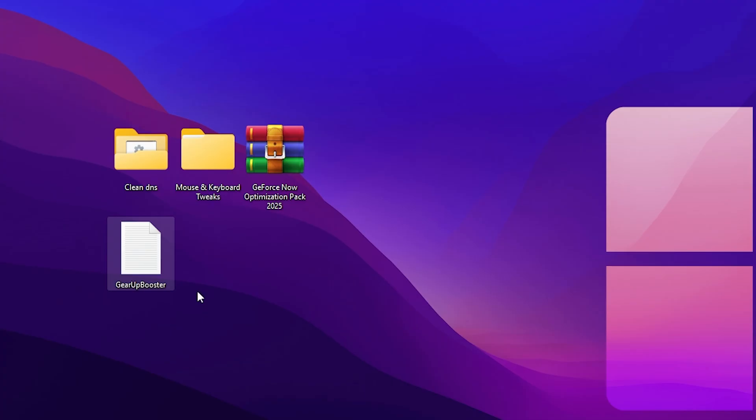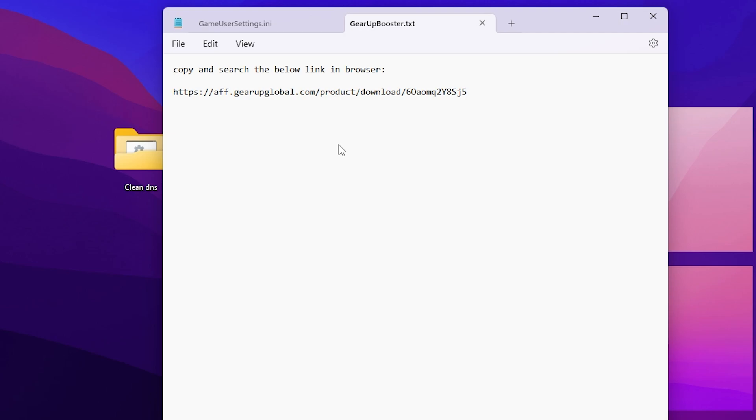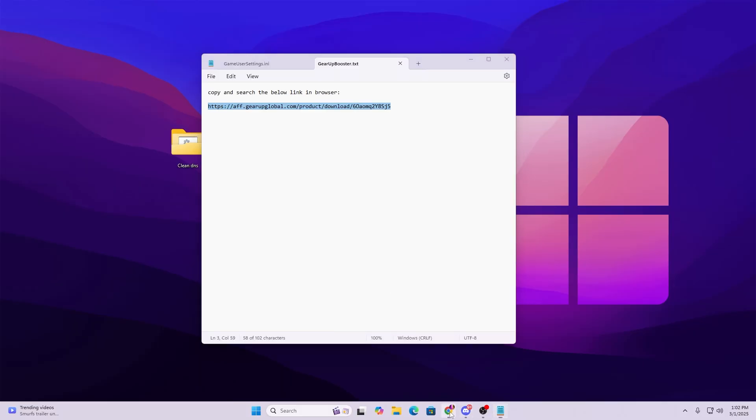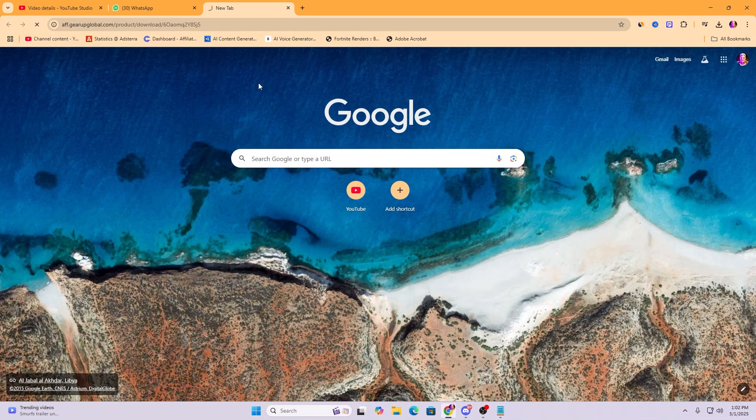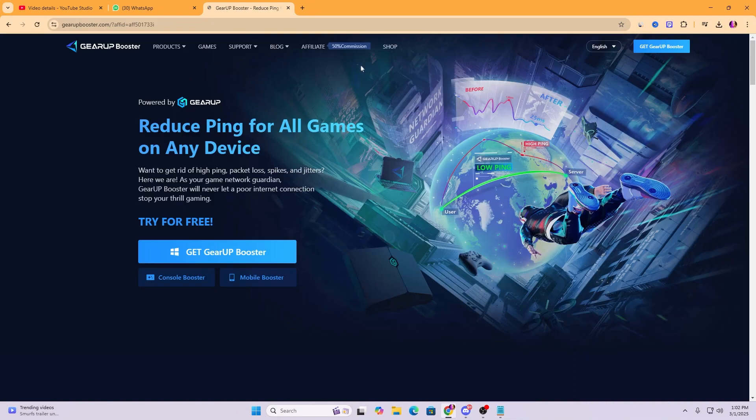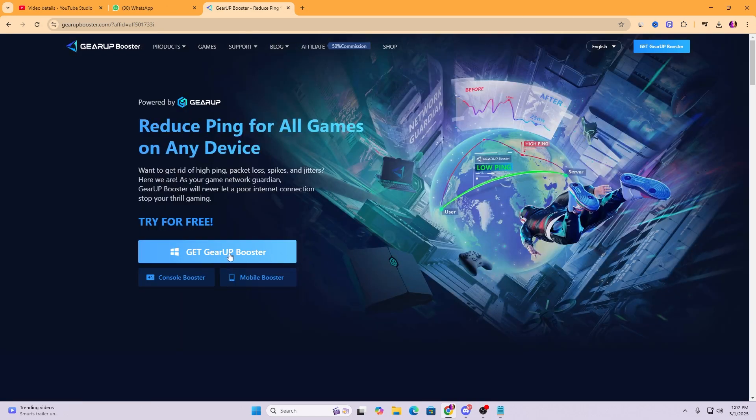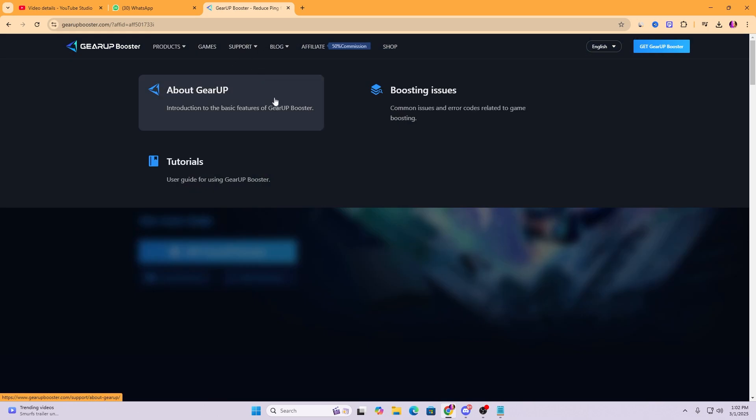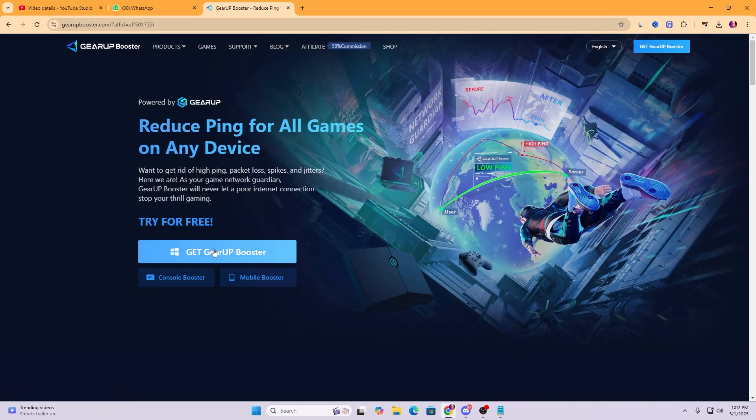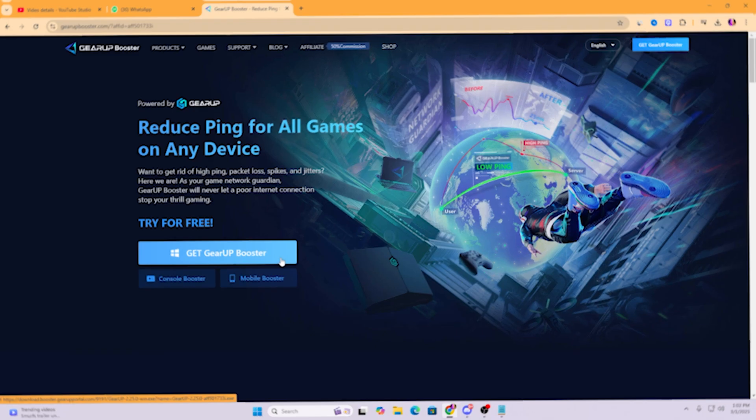At the end here we find this Gear Booster txt file. Open up this txt file and now from here you need to copy this address. Simply copy it, go to your any browser, paste it here and hit Enter. After that, here you will find the official website of Gear Booster. Click onto Get Gear Booster and try it for free. Simply download Gear Booster on your PC from the link I have provided and you can use the Gear Booster for free.